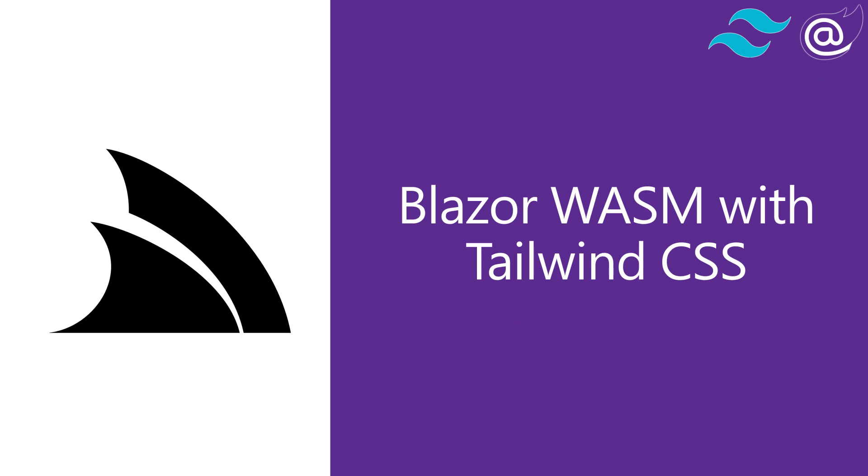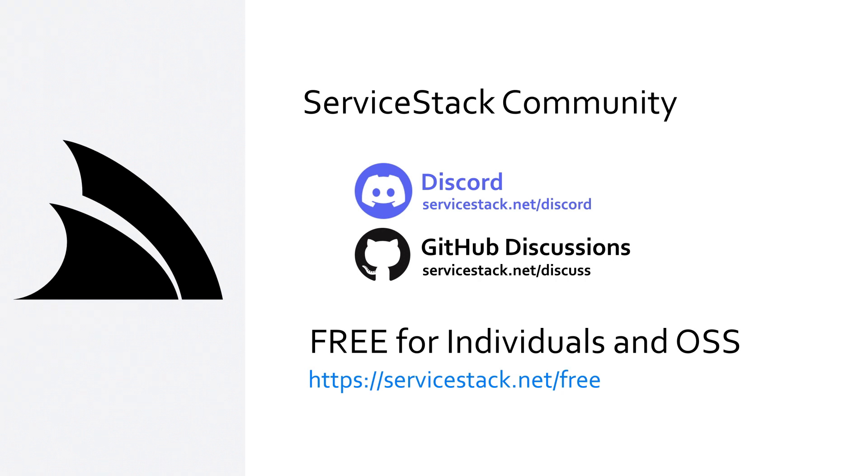Well that's it for this video, if you have any suggestions or feedback about our templates or videos let us know in the comments. If you want to know more check out our other videos and join us in the ServiceStack community through our Discord and GitHub discussions. ServiceStack is free for individuals and open source projects so anyone is welcome! And as always, thanks for watching!